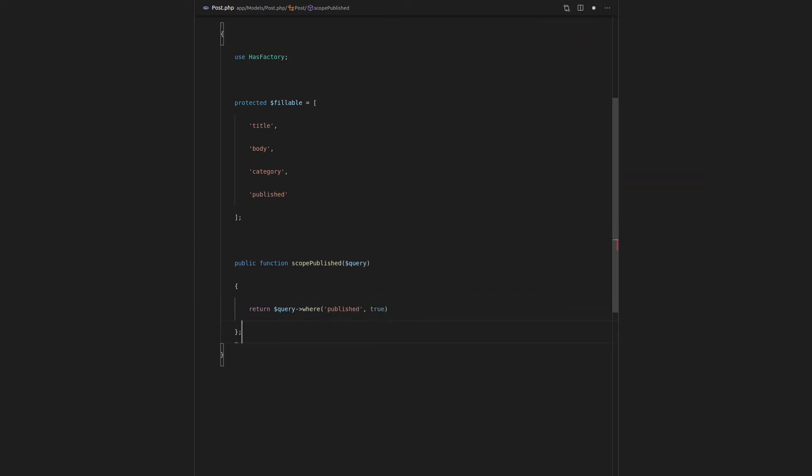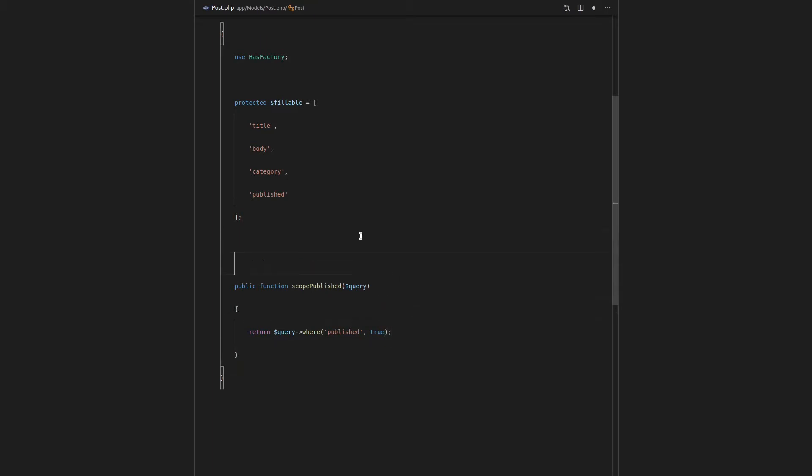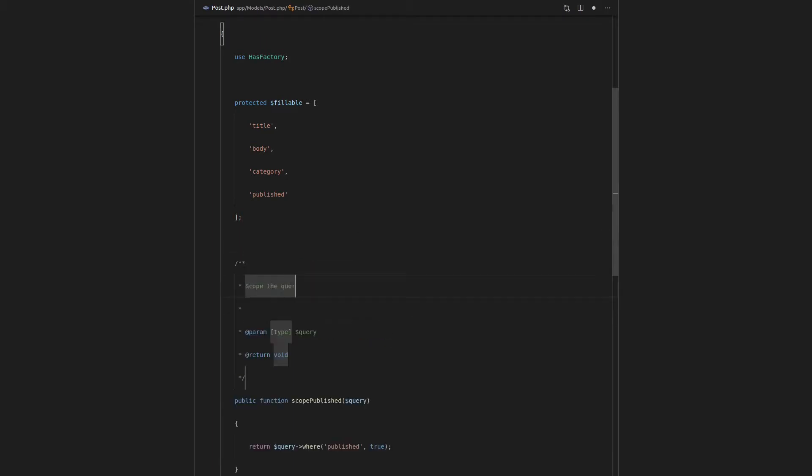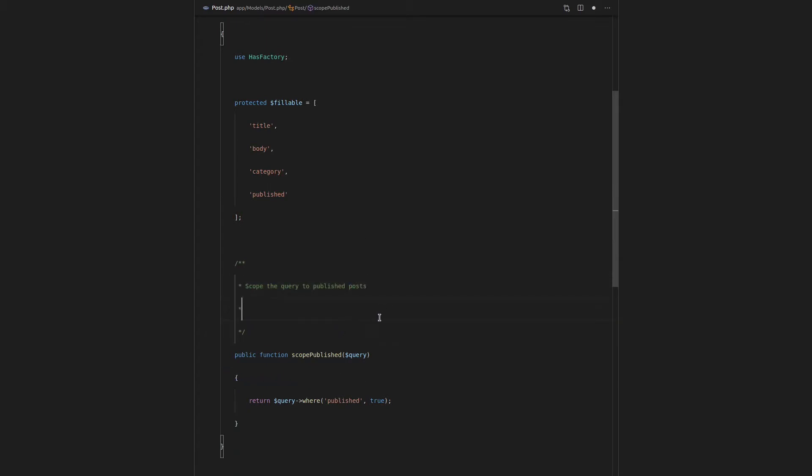So let's just finish that off. And I might actually add a little bit of a comment here as well. Scope the query to published posts. And I'll get rid of that. We're just going to keep the comments simple for this video.